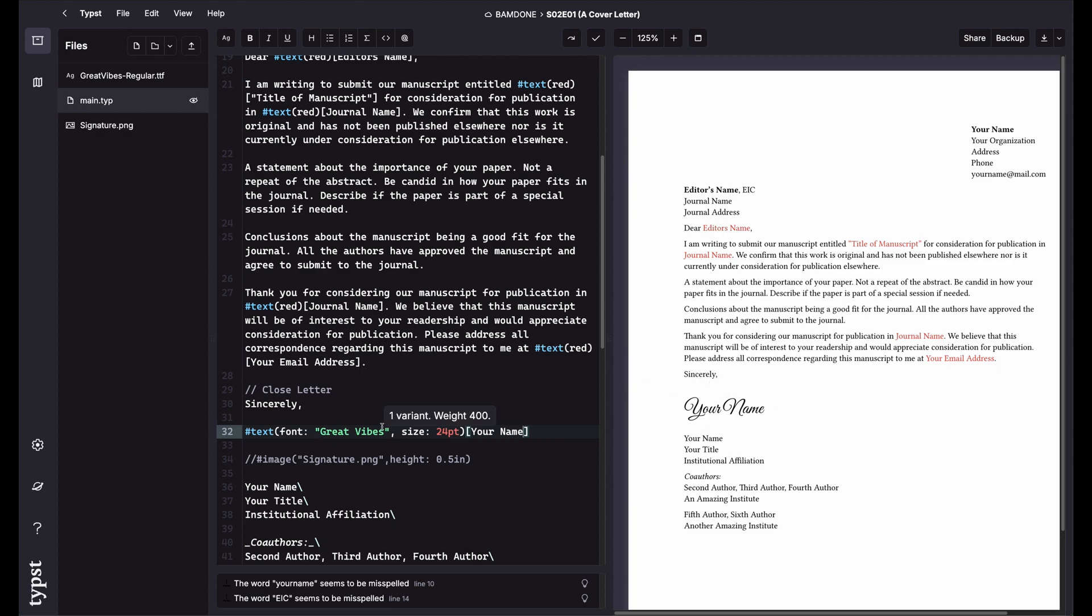It just depends on what your personal preference is. If it was up to me, I usually do the vertical space, print it out, hand sign it, scan it, and send it off. It allows me to reread the entire document before I send it. But again, it's up to your personal preference, however you want to do it. I just wanted to show you a few ways you can do it.